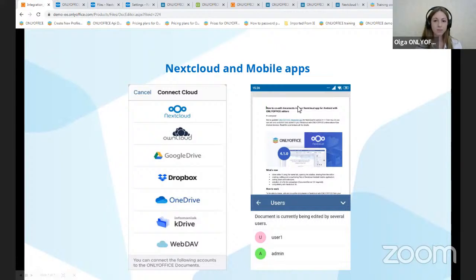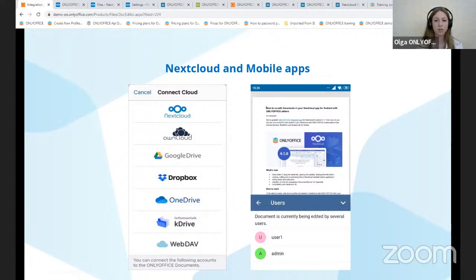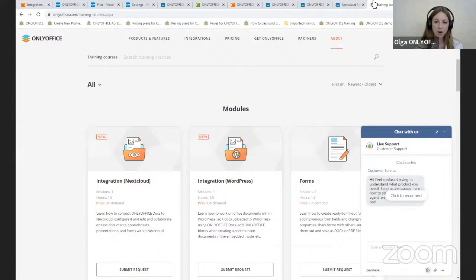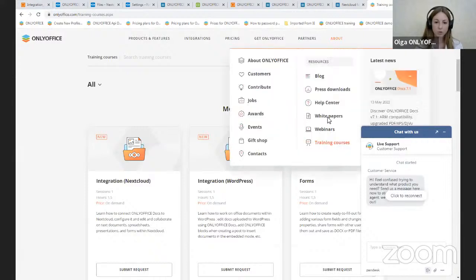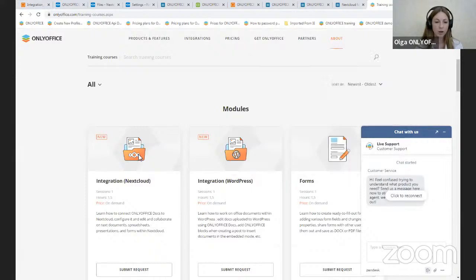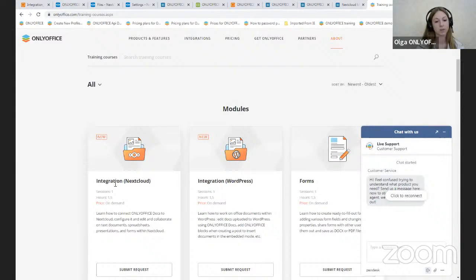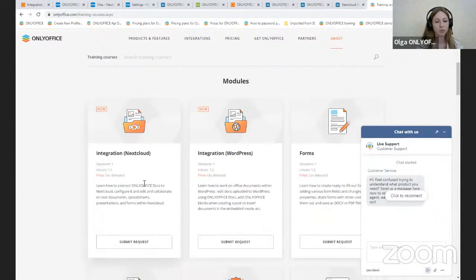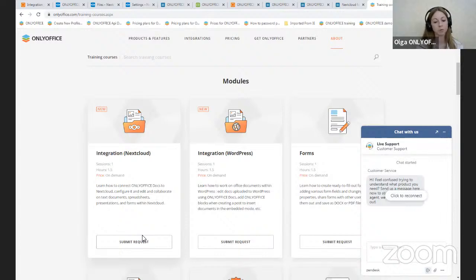And if you would like to learn more about OnlyOffice and Nextcloud integration, I suggest that you visit our website about training courses. And here we have a new special training course integration Nextcloud. So you just need to submit a request and our specialists will help you as soon as possible.